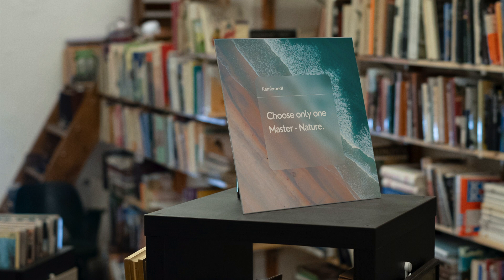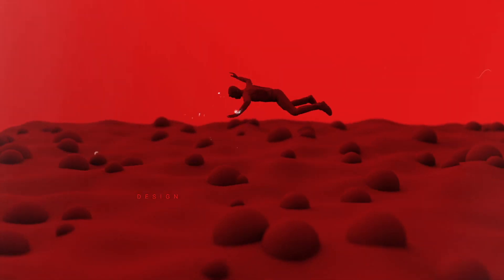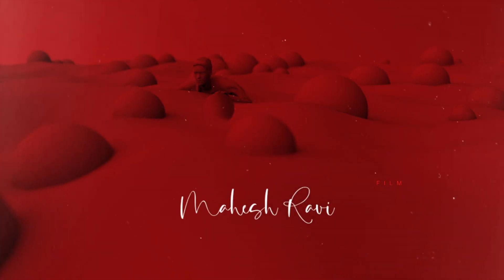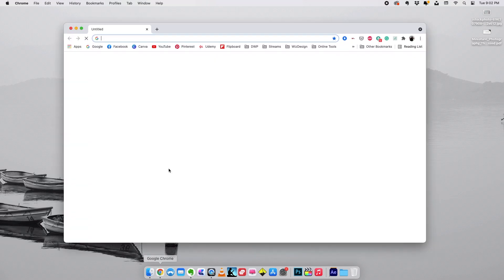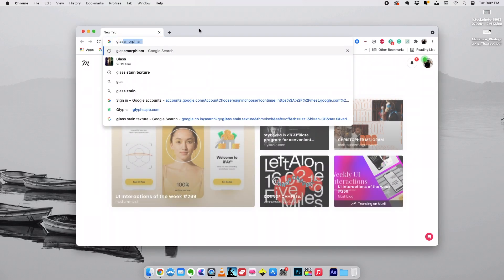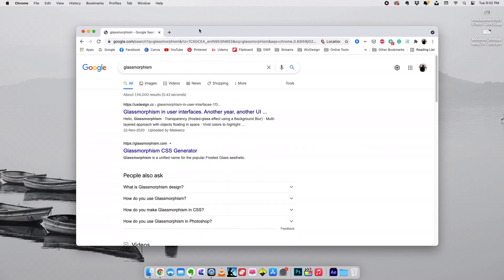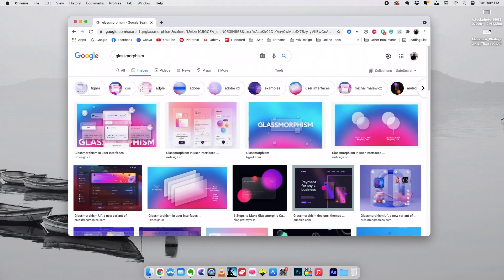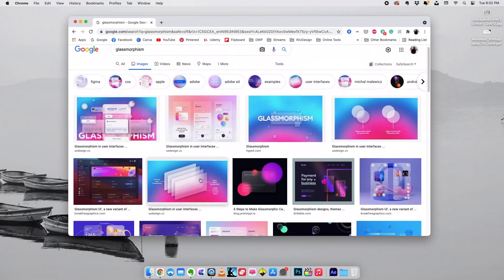Hello, this is Mahesh Ravi here. In this video we're going to take a look at what exactly is glassmorphism and how we can create a glassmorphic effect simply using Canva. So glassmorphism is a new trend in graphic design where there are a lot of reflective and translucent materials used as a design feature. If you search for glassmorphism, you can see a lot of work like this.